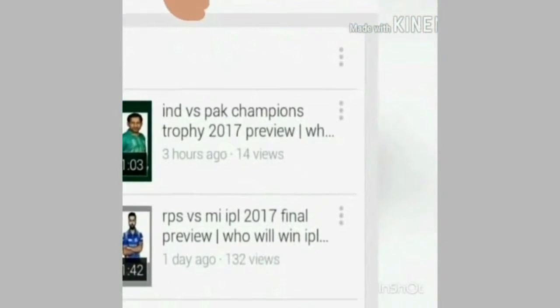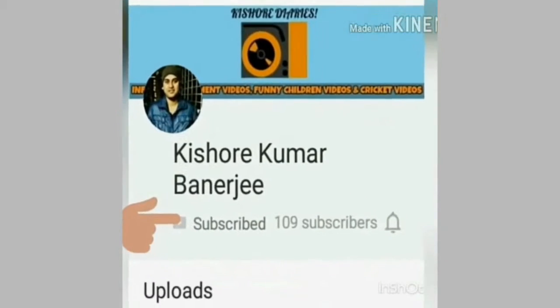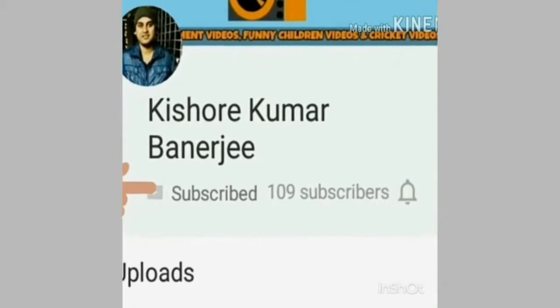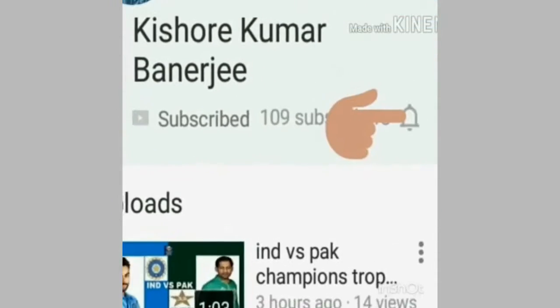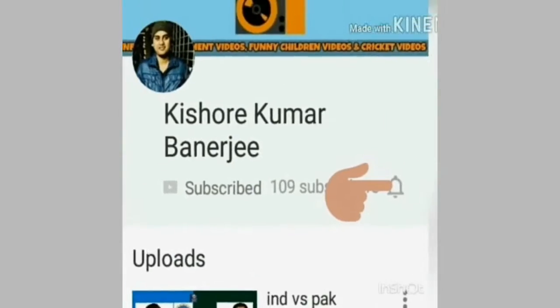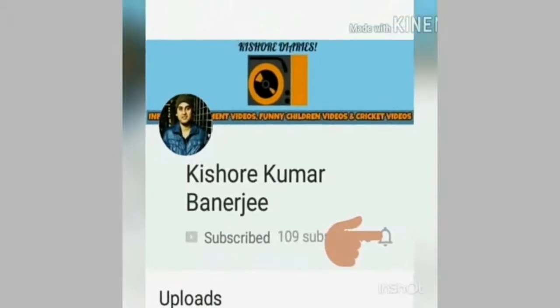Subscribe to my channel and press the bell icon to get the latest updates. This is Kishore, welcome to my channel Kishore Kumar Banerji. Today's video is a very interesting video.